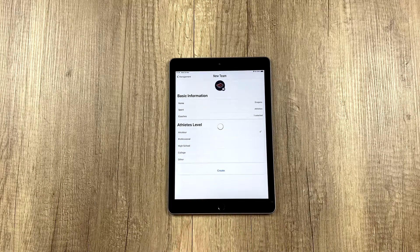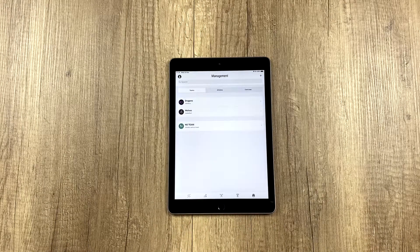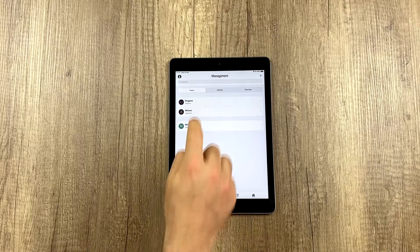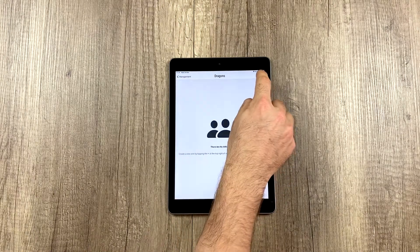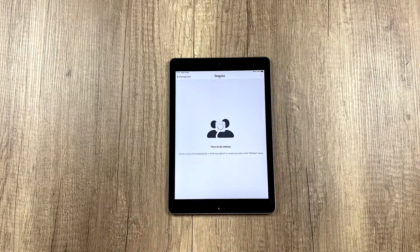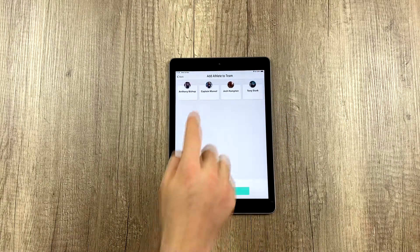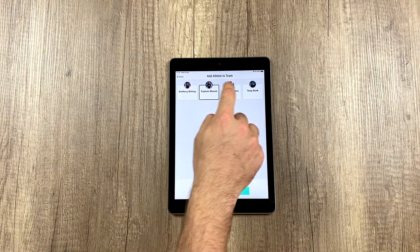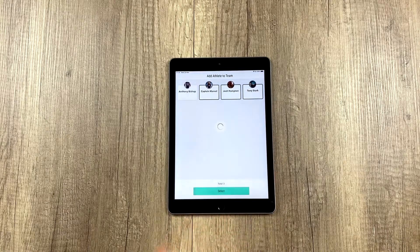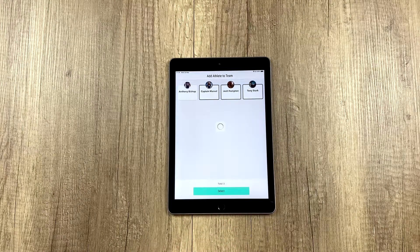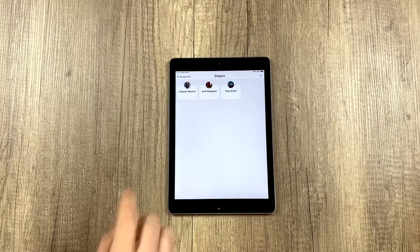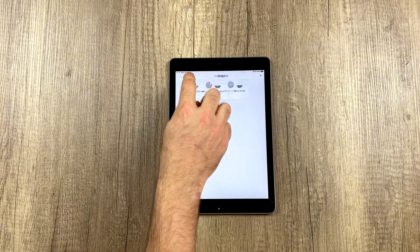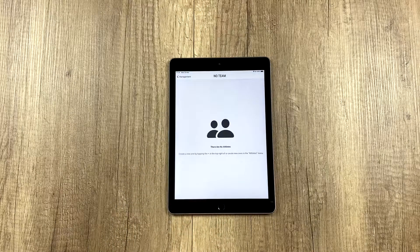Then we create the team and we're going to select the athletes we want. And in this case, we're going to select three athletes. So you can see that an athlete can be on more than one team.